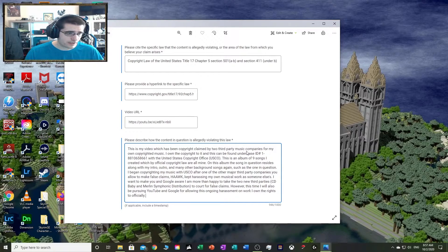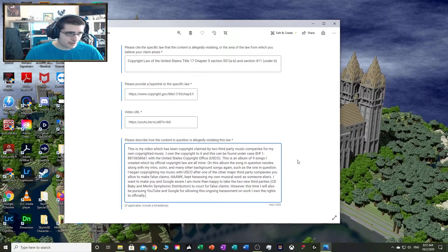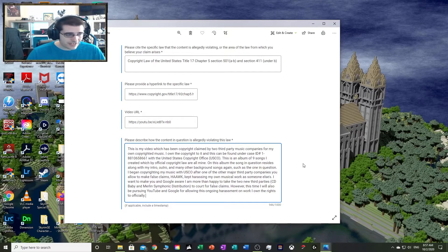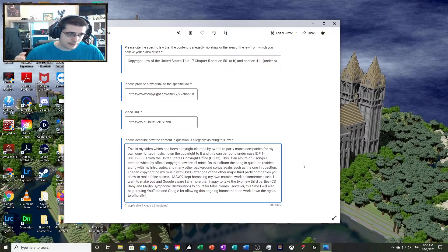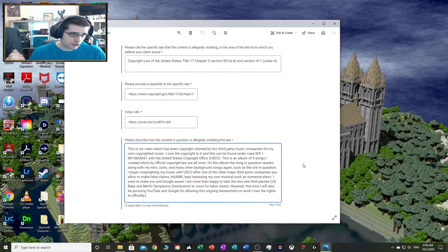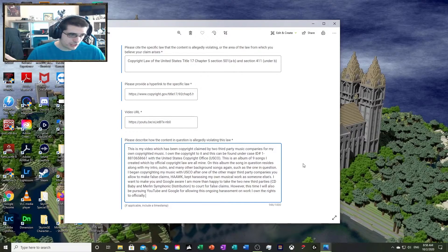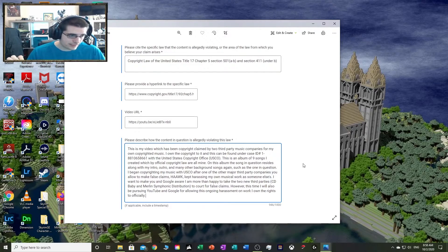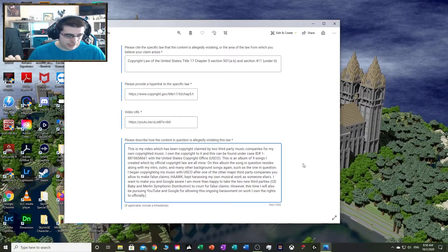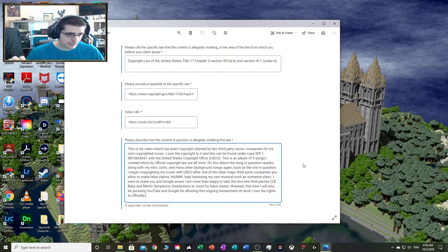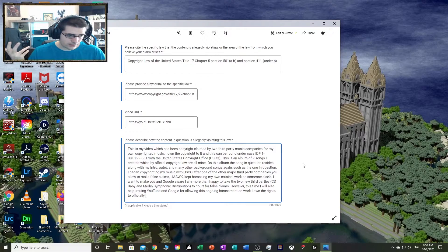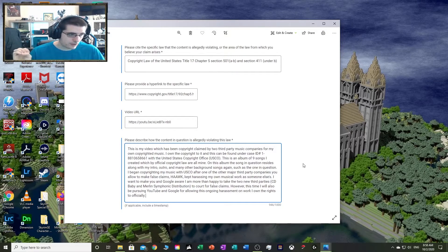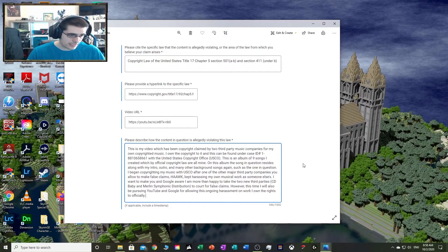This is my video which has been copyright claimed by two third-party music companies for my own copyrighted music. I own the copyright to it and this can be found under case ID with the United States Copyright Office, USCO. This is an album of nine songs I created which by official copyright law are all mine. The song in question resides along with my intro, outro, and many other background songs. I began copyrighting my music with USCO after Hawk kept harassing my own musical work as someone else's. I want to make you and Google aware I am more than happy to take the two new third parties, CD Baby and Merlin Symphonic Distribution, to court for false claims. However, this time I will also be pursuing YouTube and Google for allowing this ongoing harassment on work I own the rights to officially.